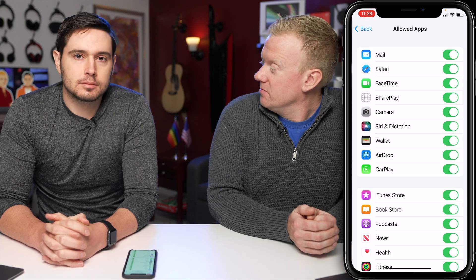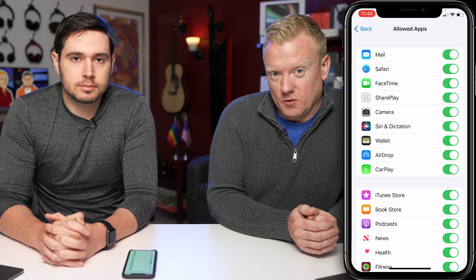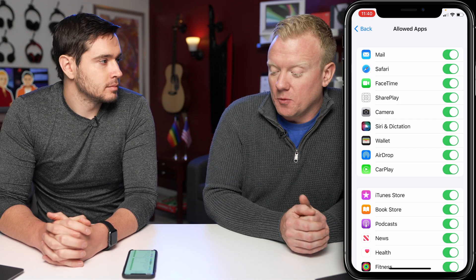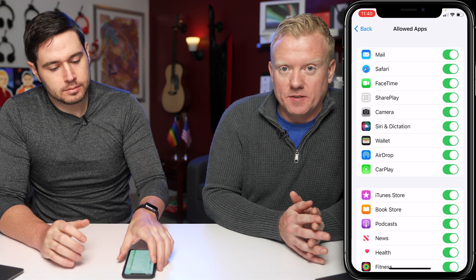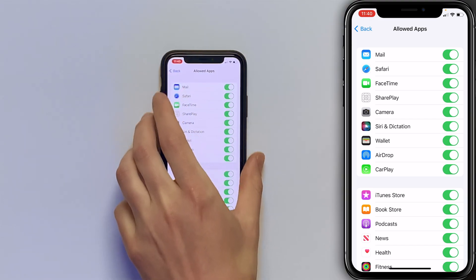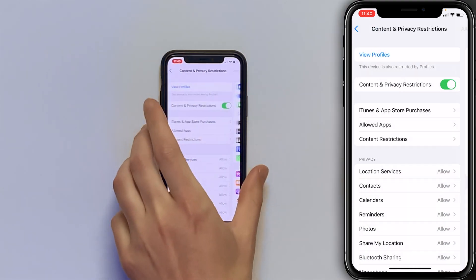So assuming that you don't have Screen Time turned on, let's go back to the main page of the settings app. Tap back in the upper left-hand corner of the screen.